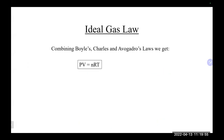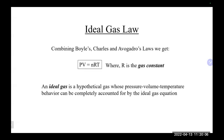Putting together Boyle's, Charles's, and Avogadro's Laws gives us the ideal gas law — PV = NRT — which works for ideal gases. An ideal gas is essentially every gas we deal with under normal conditions; we assume ideal conditions. If you take Chem 1A, you'll deal with real gases, which behave differently at very high pressures and very low temperatures, but under normal conditions most gases behave ideally.